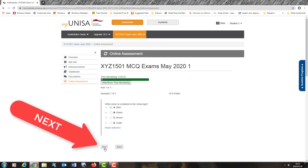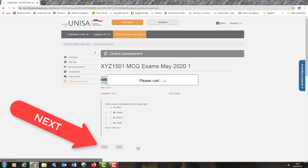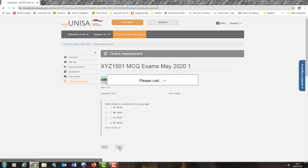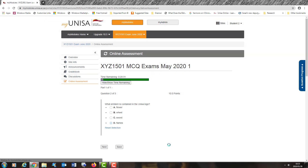I'm now ready to click next. It now moves on to question two of three: what emblem is contained in the UNISA logo? I now select, similar to before, the answer that I think best suits this response. And remember, click save — let the system capture your answer — and then you click next.